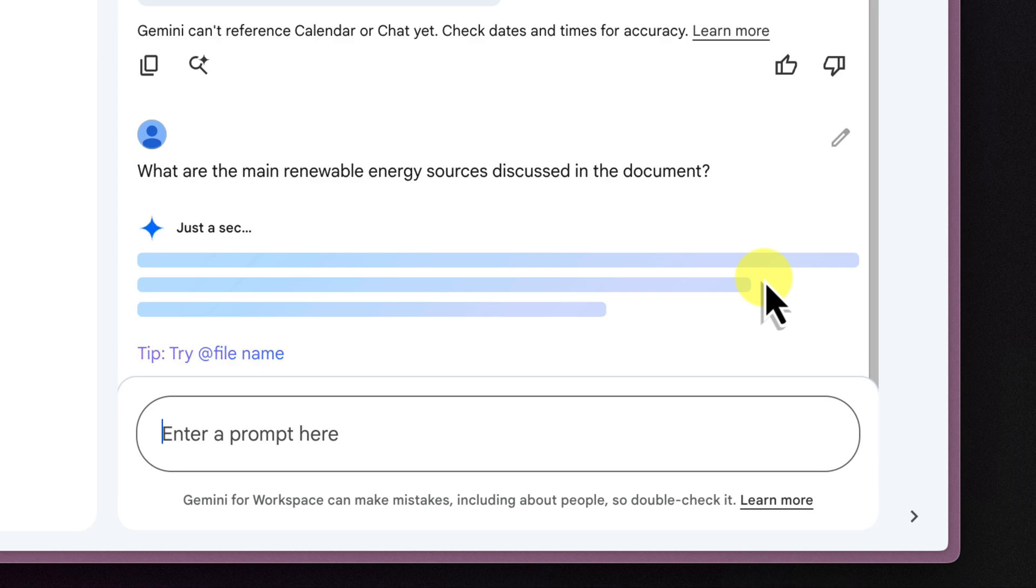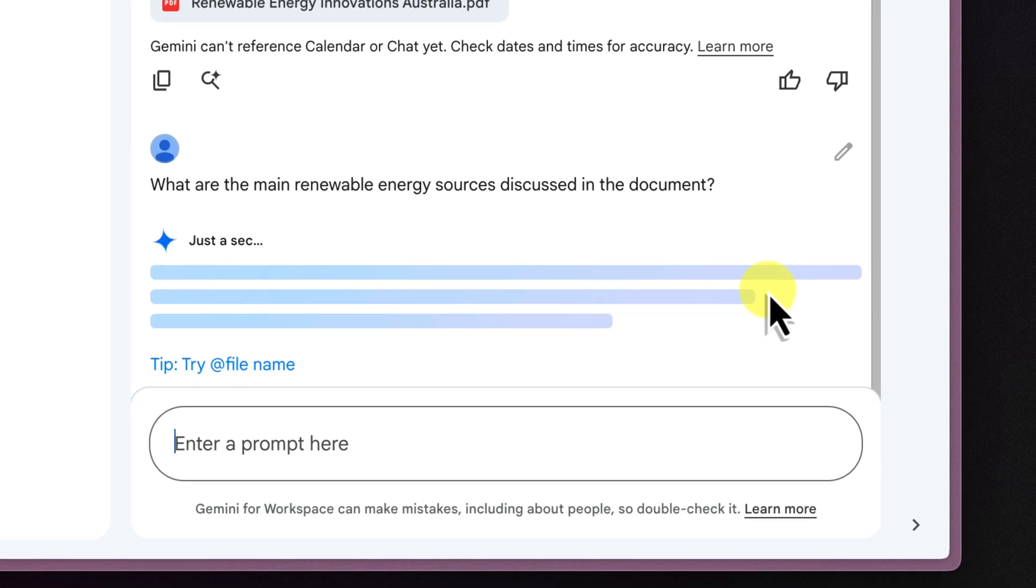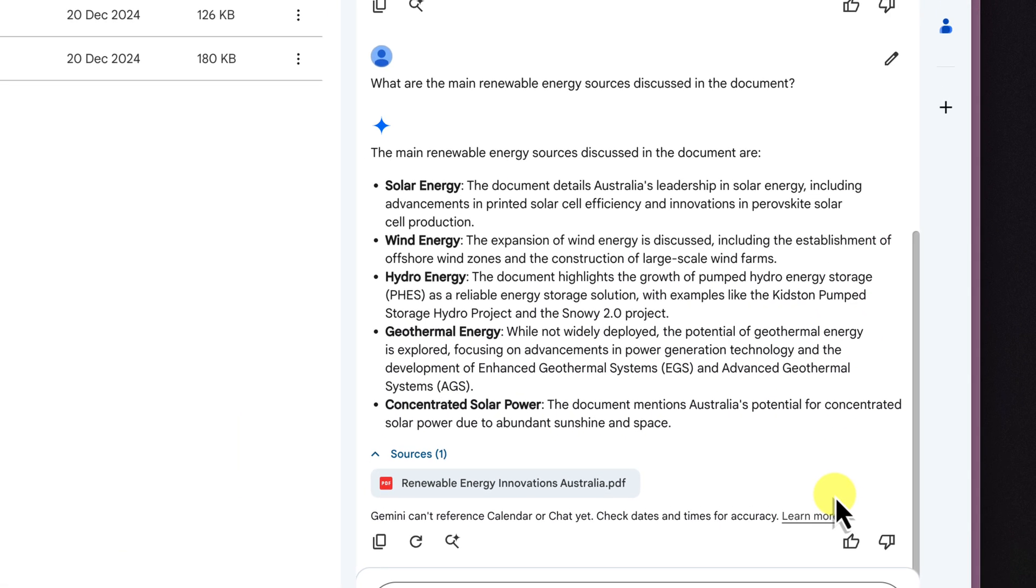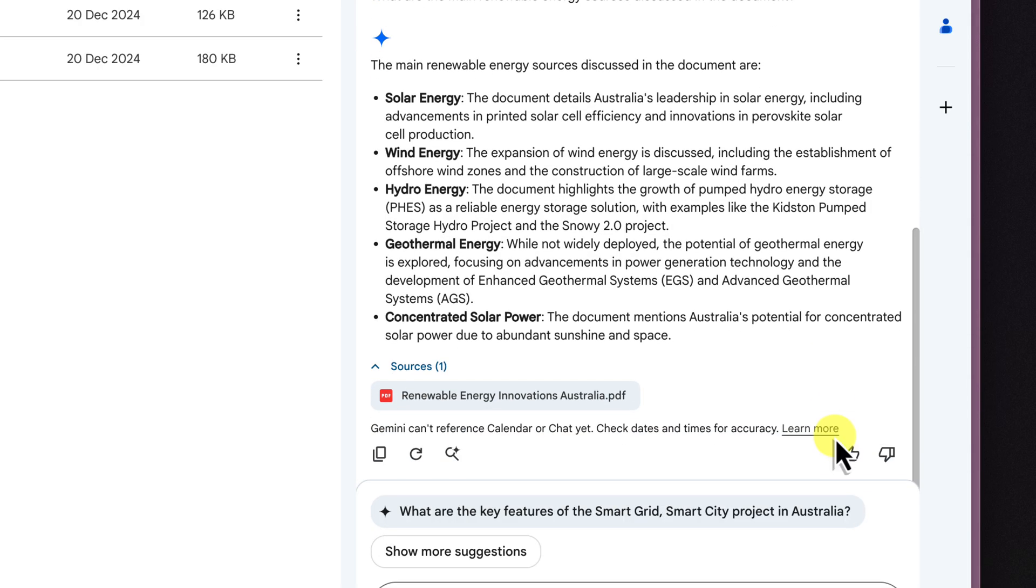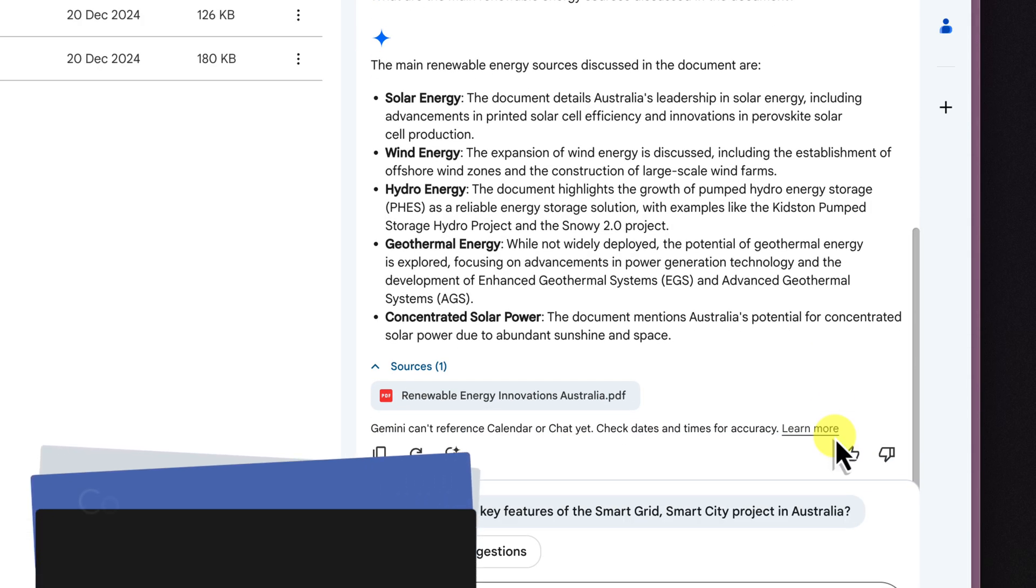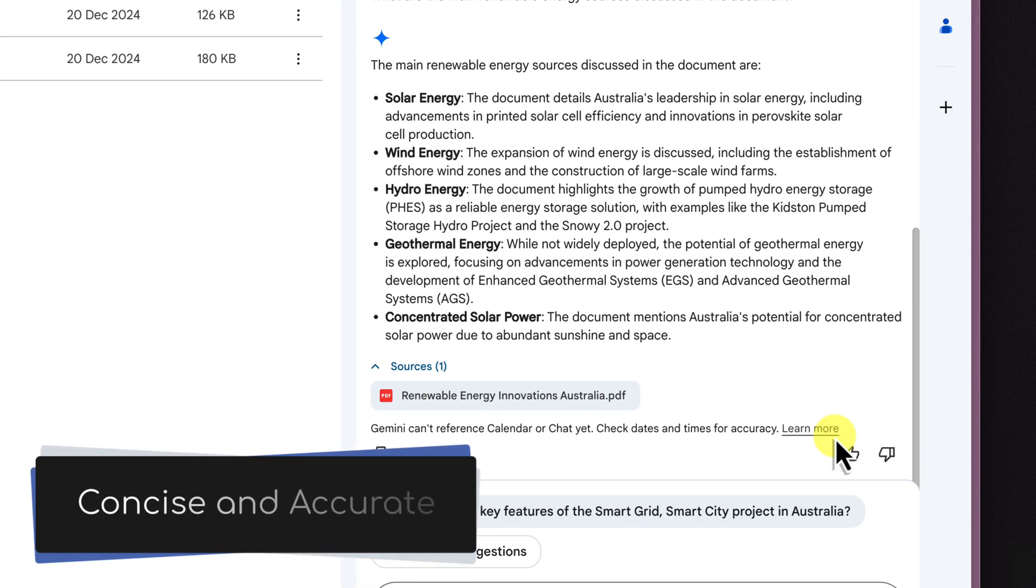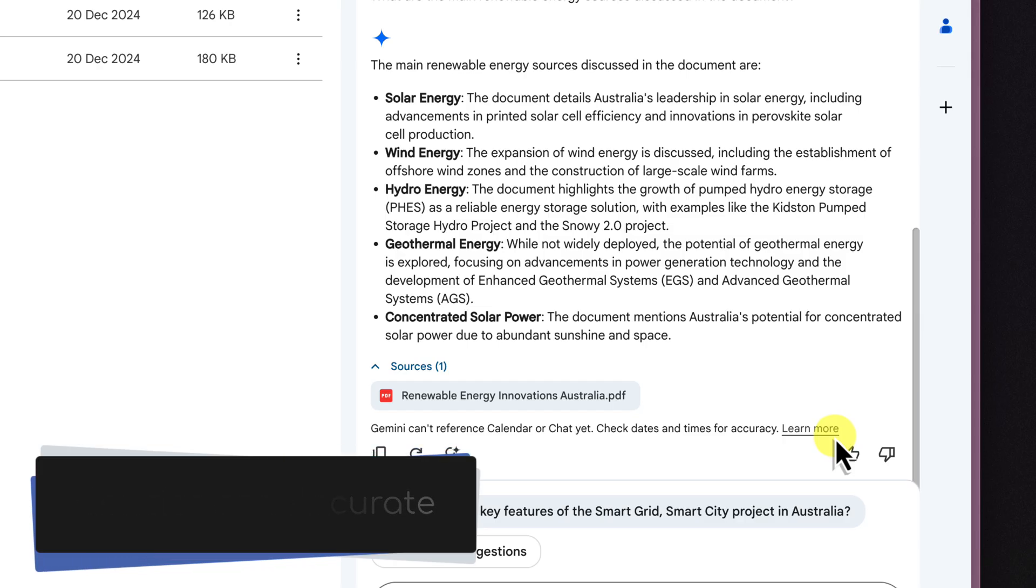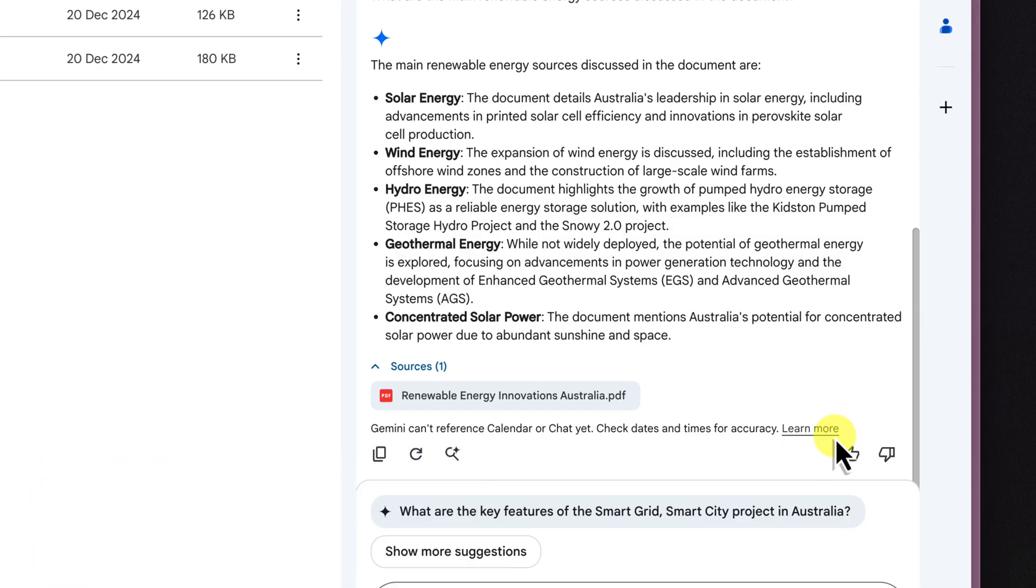Or even, can you provide a summary of the environmental impacts of renewable energy projects? Gemini will analyze the PDF and provide us with a concise and accurate answer, often with references to specific page numbers.